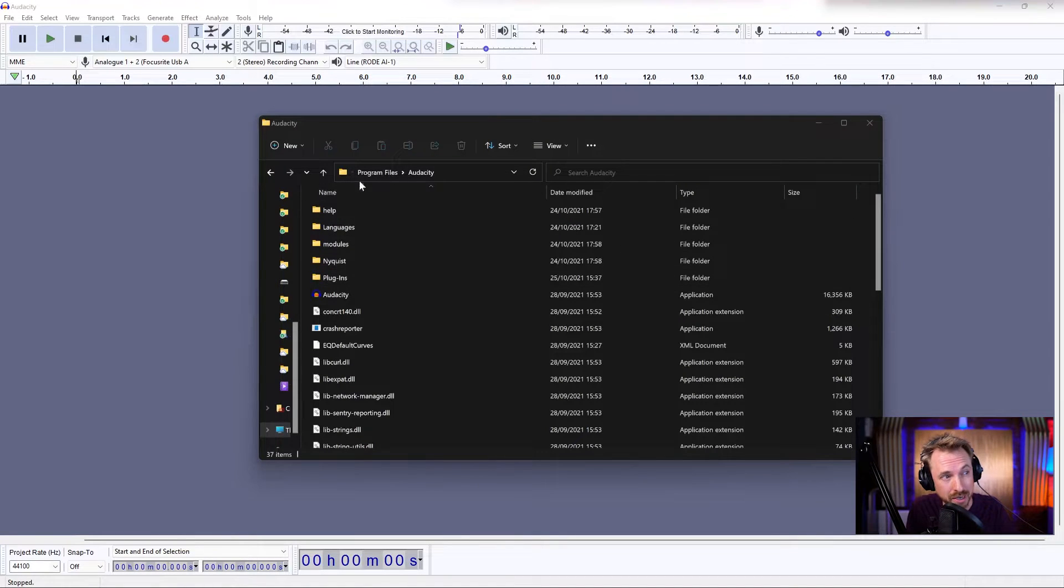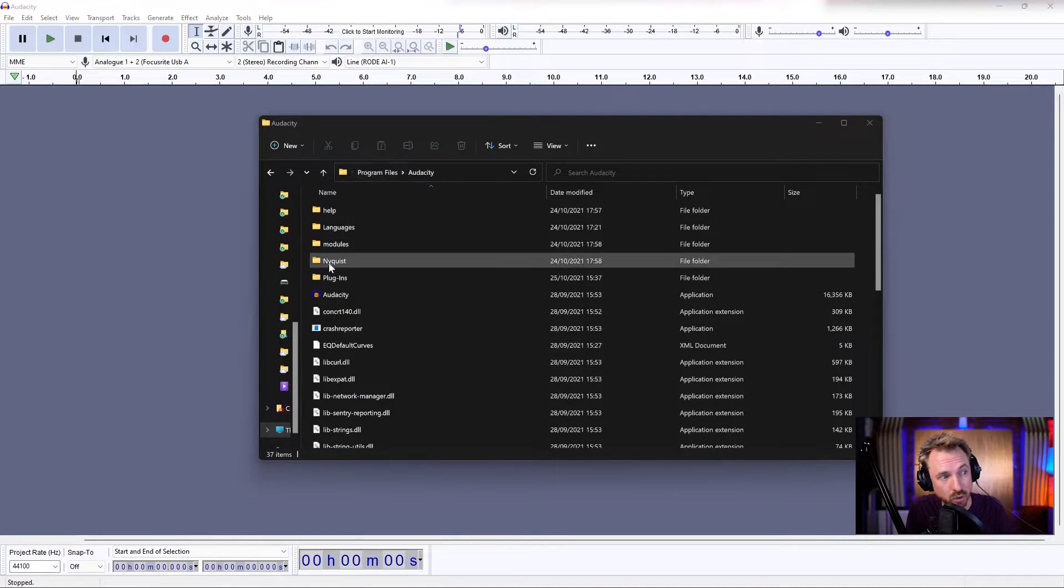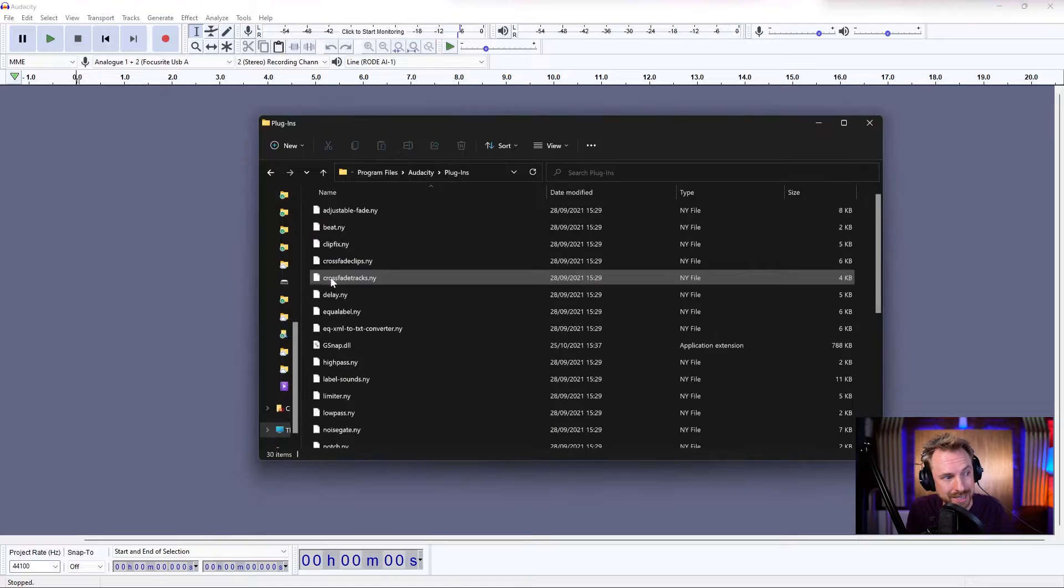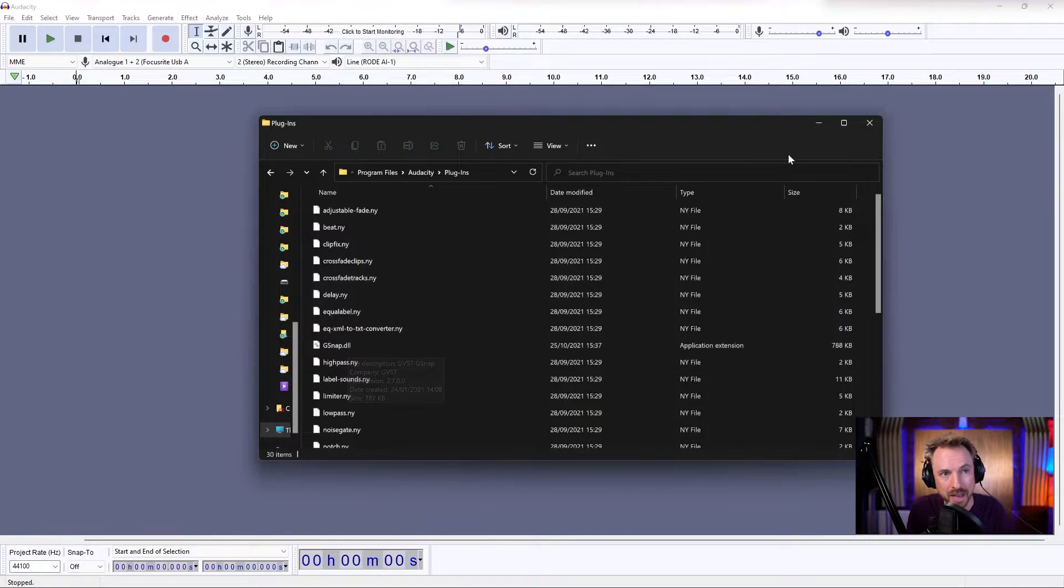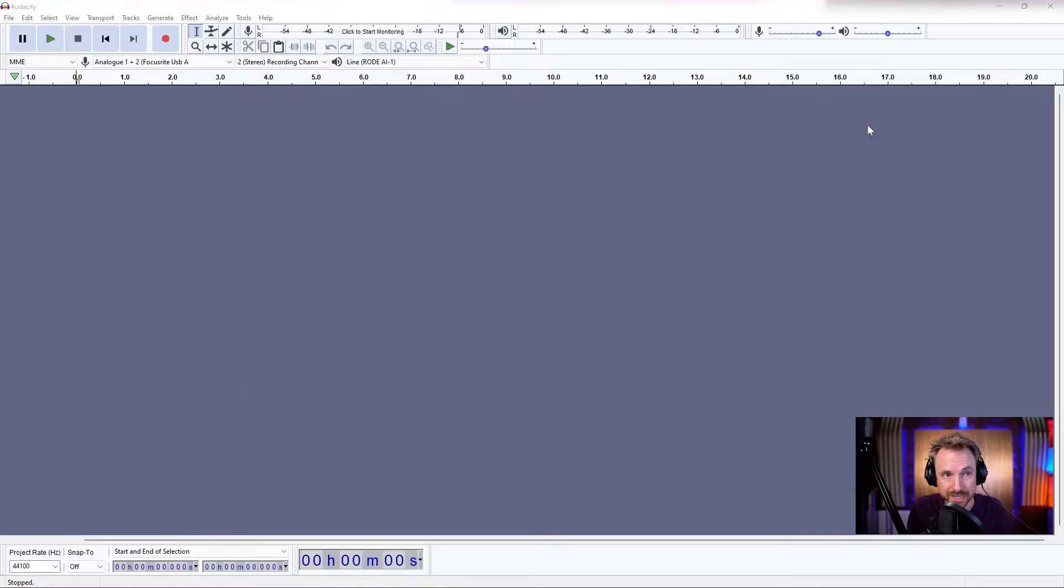Usually on Windows, this is under program files, Audacity, plugins. There's the G-Snap DLL file. Okay, then I would need to restart Audacity.